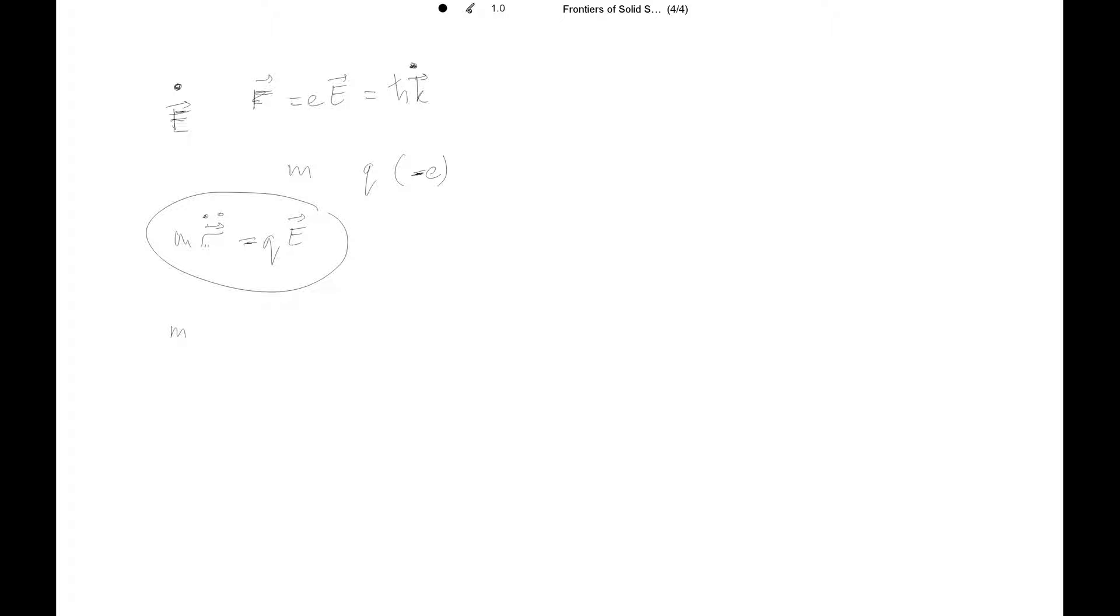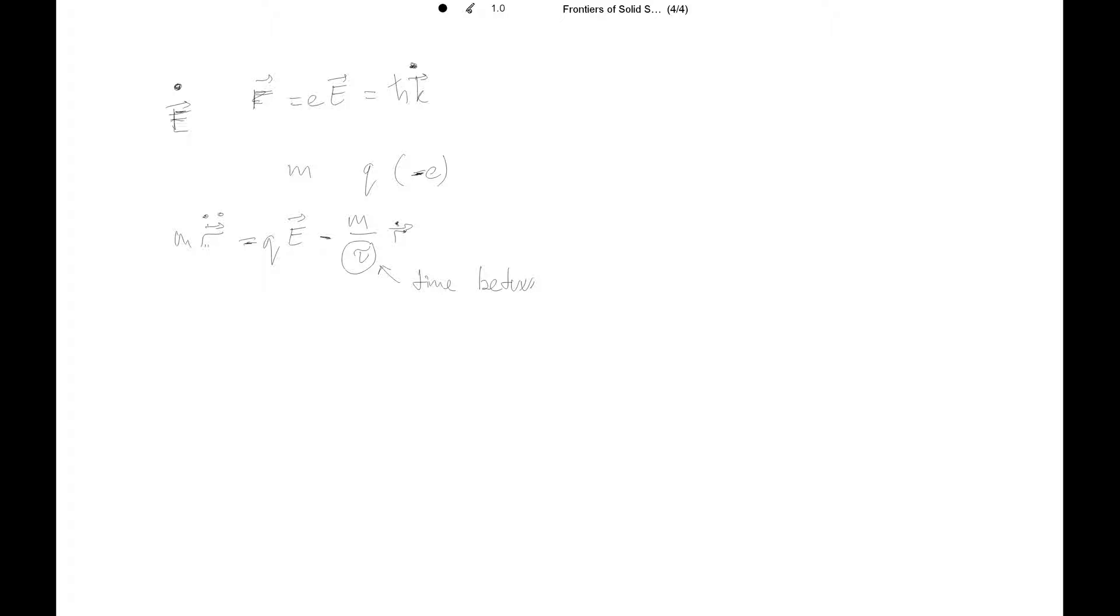We can now augment this equation, which is now minus this m over tau, r dot. It's the particle velocity. And this is the time between collisions, between two successive collisions.